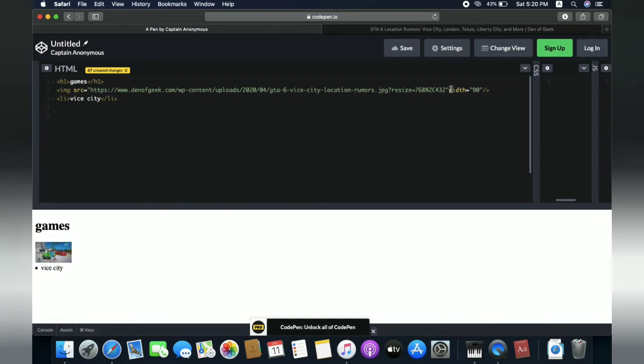So we don't need width. We just need its original image.